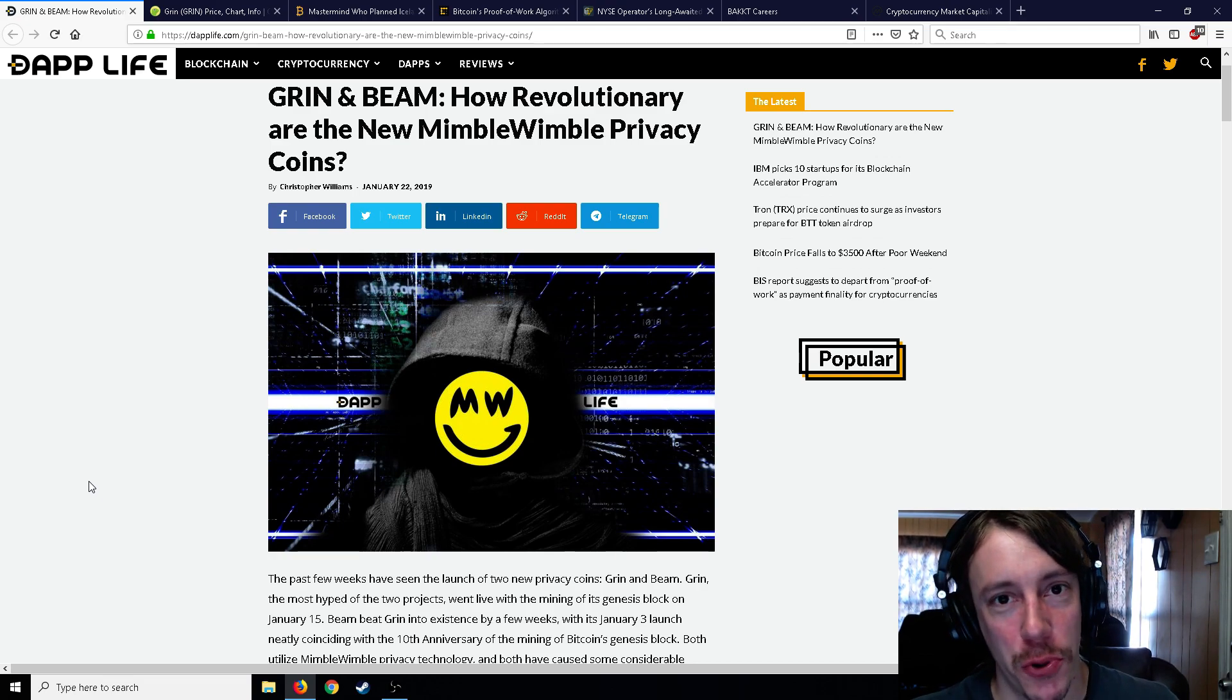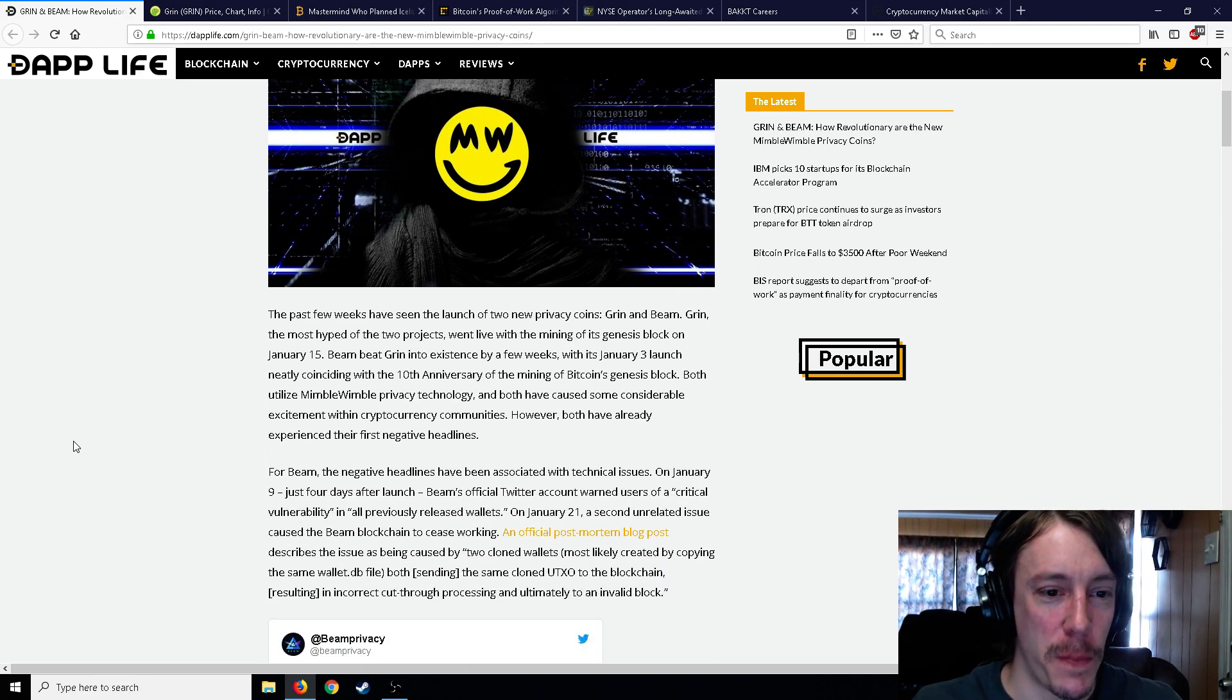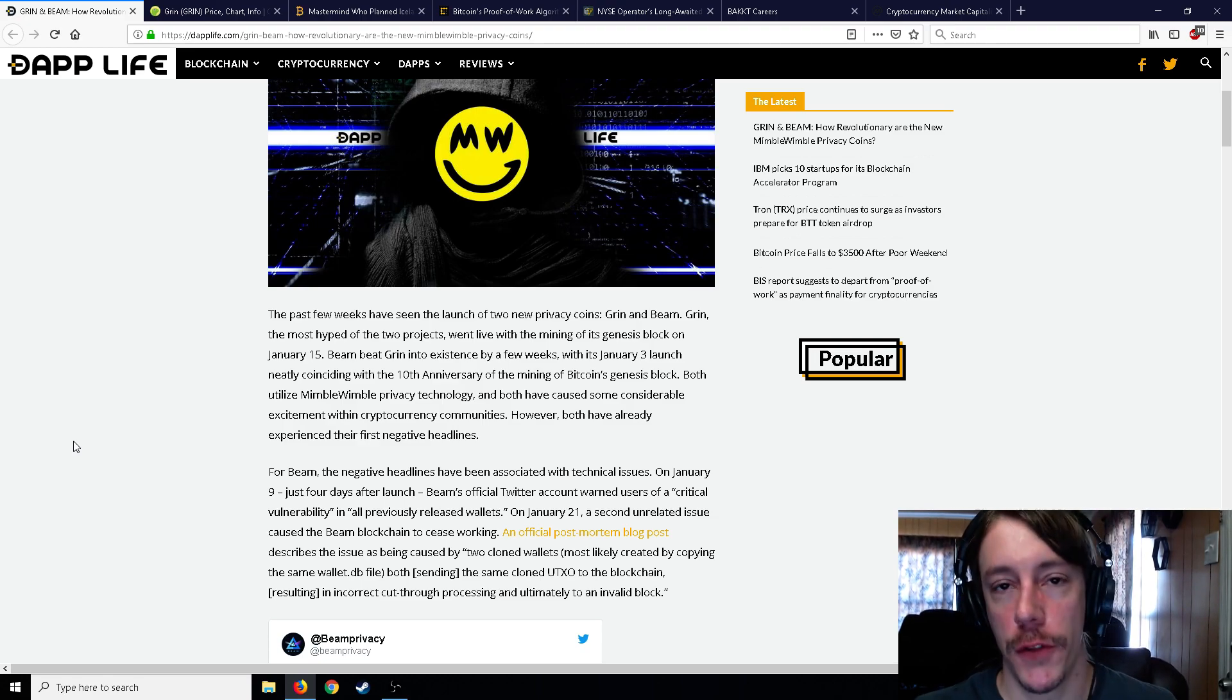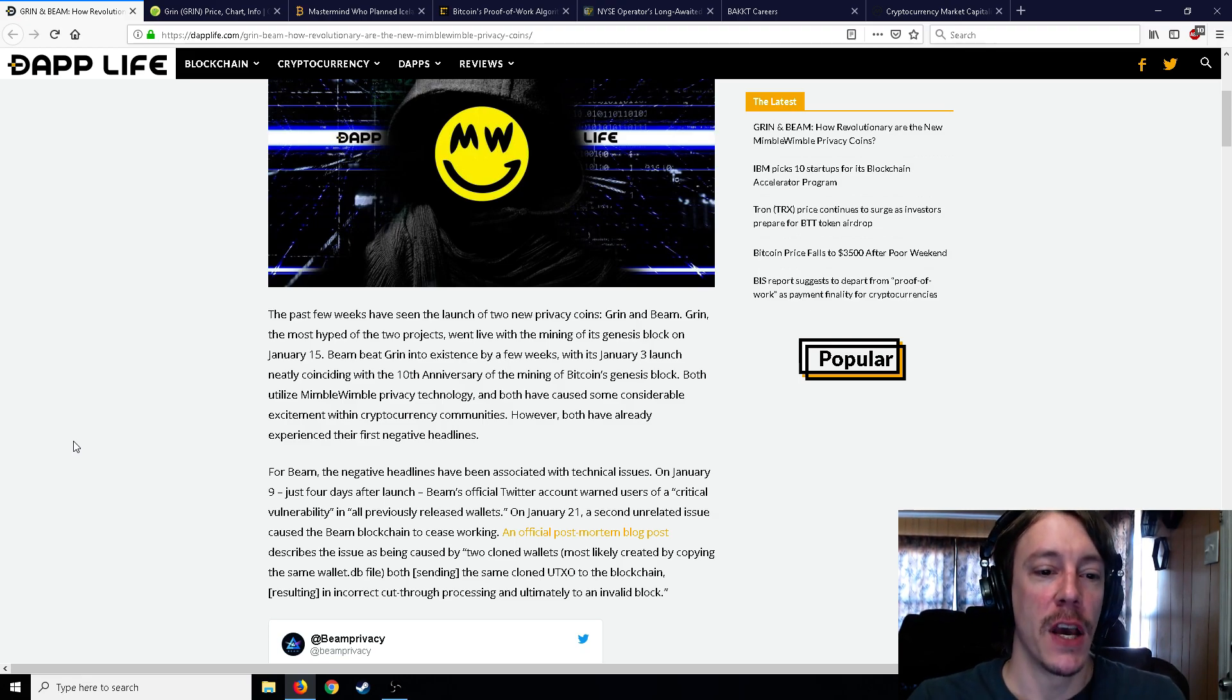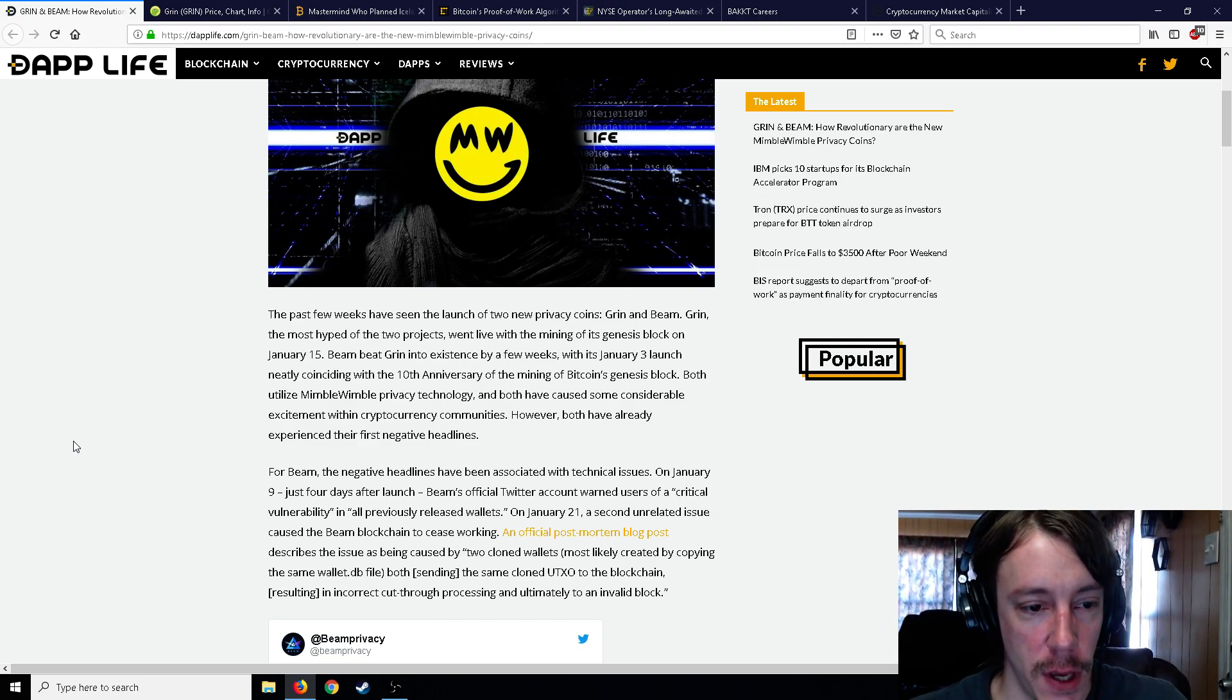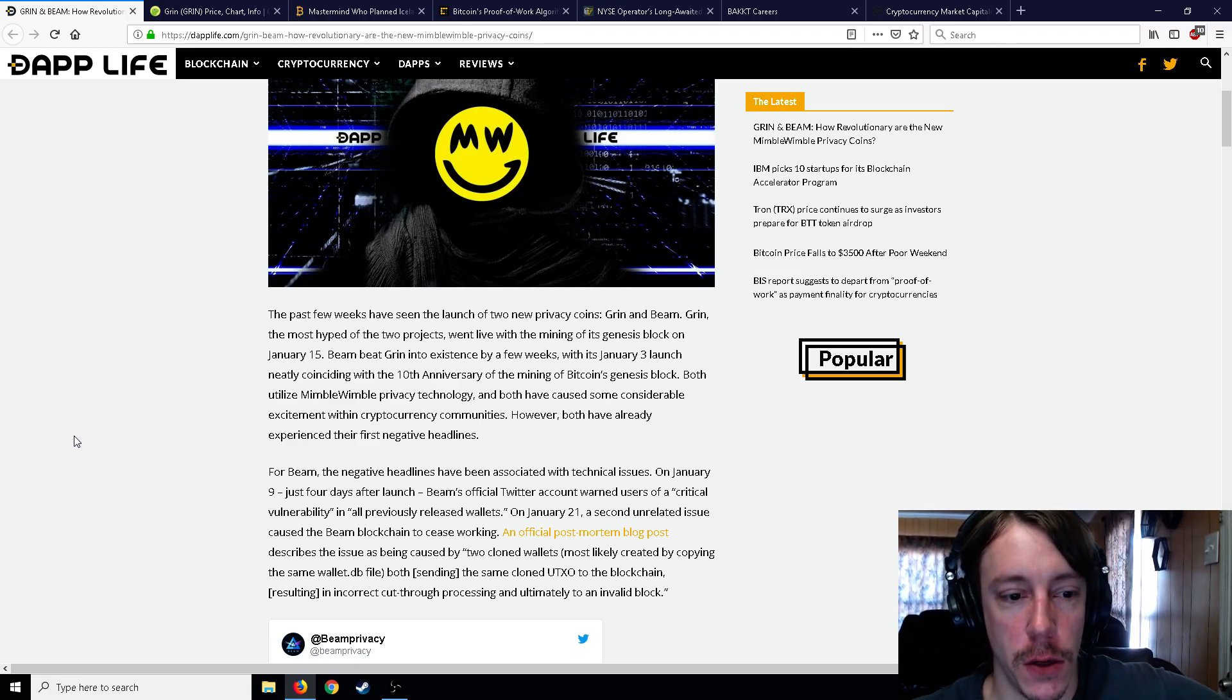So yeah, if you haven't heard of Grin yet you should probably look it up or sit back and listen for a little bit. So the past few weeks have seen the launch of two new privacy coins, Grin and Beam. Grin, the most hyped of the two projects, went live with the mining of the genesis block on January 15th. Beam beat Grin into existence by a few weeks with its launch on January 3rd, neatly coinciding with the 10th anniversary of Bitcoin.